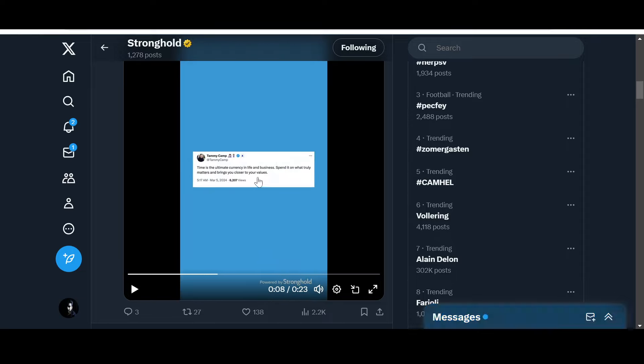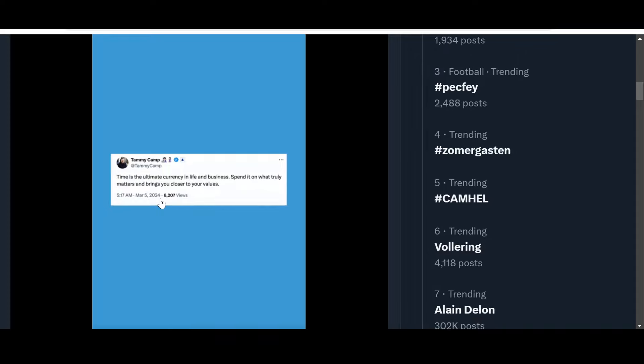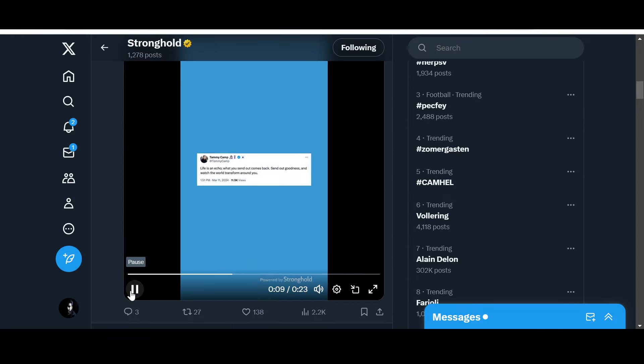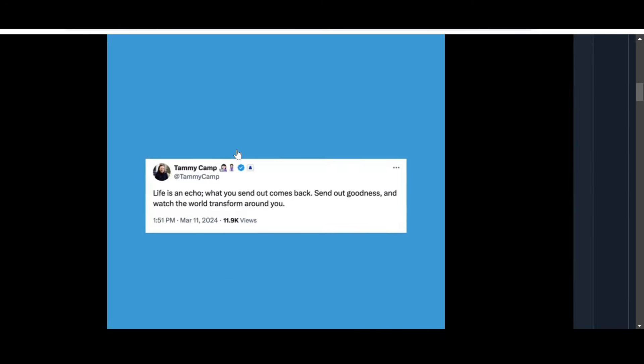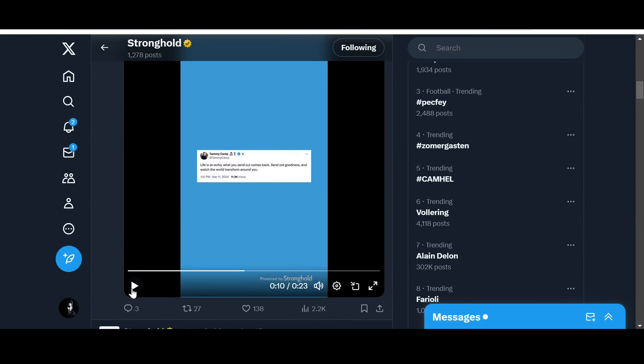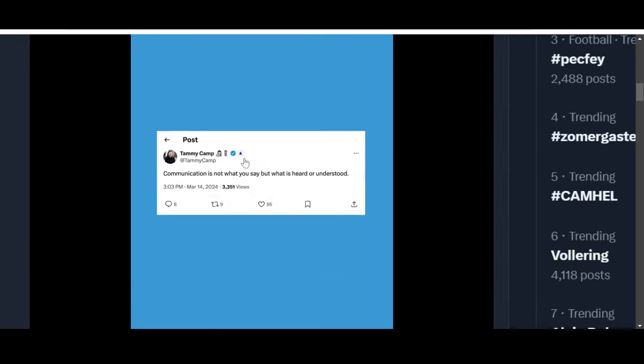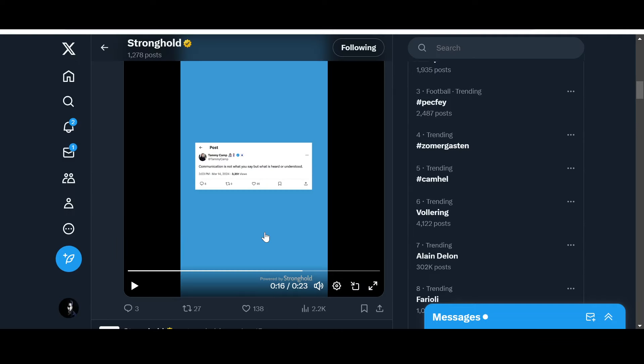Time is the ultimate currency in life and business - spend it on what truly matters and brings you closer to your values. Good tweet. What else do we have? Life is an echo - what you send out comes back. Send out goodness and watch the world transform around you. Cool, everyone needs some motivation coming from the CEO. Communication is not what you say but what is heard or understood.